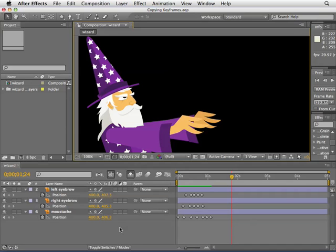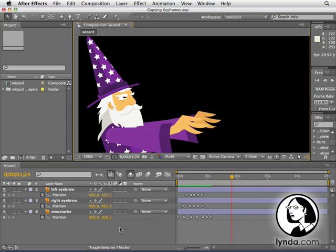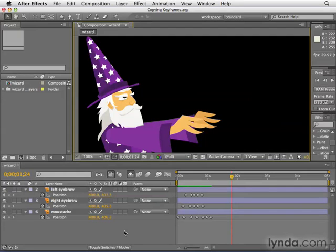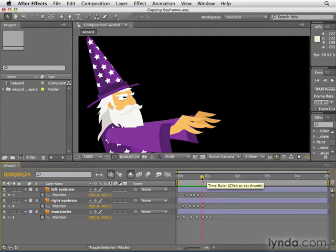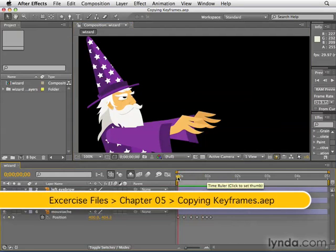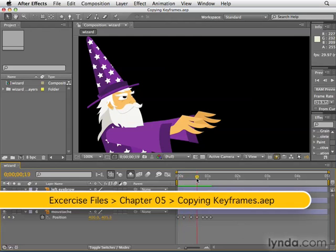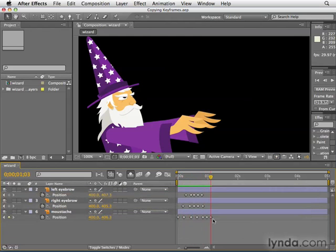In this movie, we're going to look at a quick way to copy keyframes to save time. I had this copying keyframes project open. This is essentially what we looked at earlier in this chapter with this wizard when we made him cast spells. You might remember how tedious it was to make his eyebrows go up and down and his mustache go up and down.